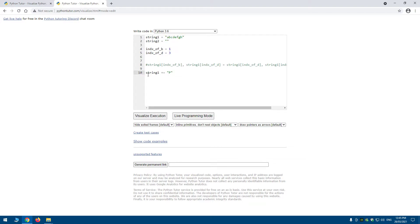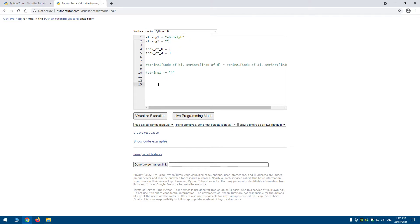But what if you actually want to swap b and d? What you have to do is create a whole new string. Set string_two to an empty string and add all the characters from string_one into string_two but in the positions you want them.